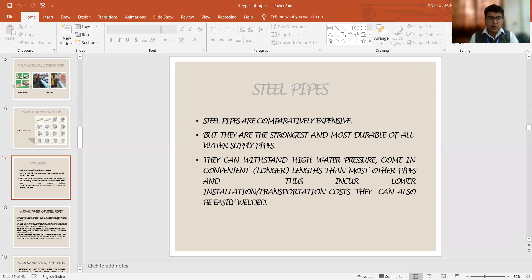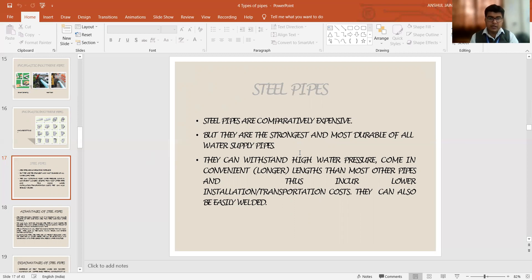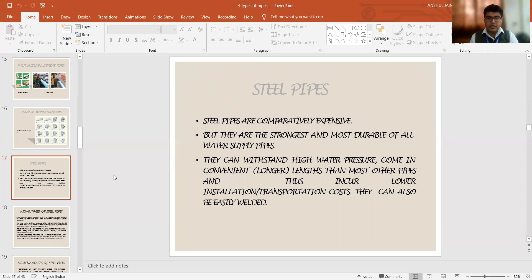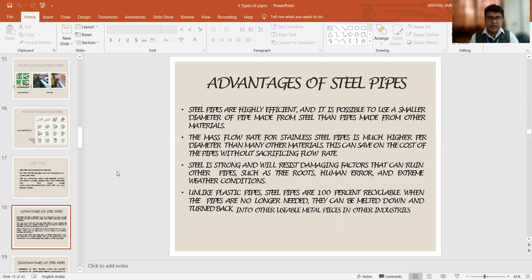If I talk about the steel pipes in the next case, these are comparatively expensive because they are the most durable and the strongest ones in terms of water supply. They can withstand high water pressure. They are available in longer lengths also as compared to the other pipes and their installation cost is comparatively lower. So the transportation is also comparatively in the lower side only. They can be easily welded in the desired formats.